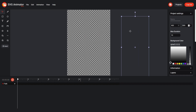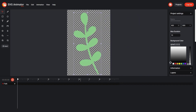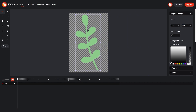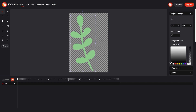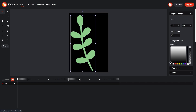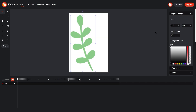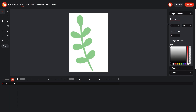Now let's return our image to the workspace and add a color to our background for more convenient work. We will also add the name of our project branch. The initial settings of our project are complete, so let's move on to animation.